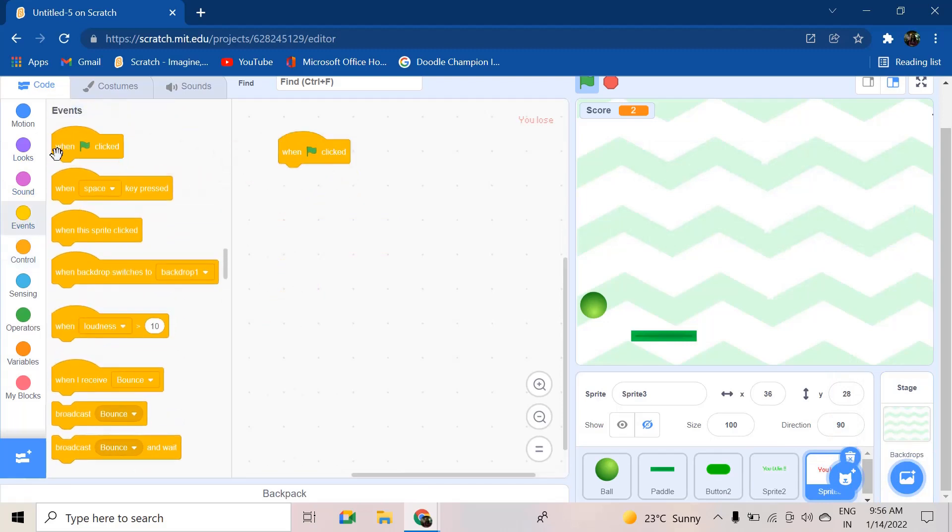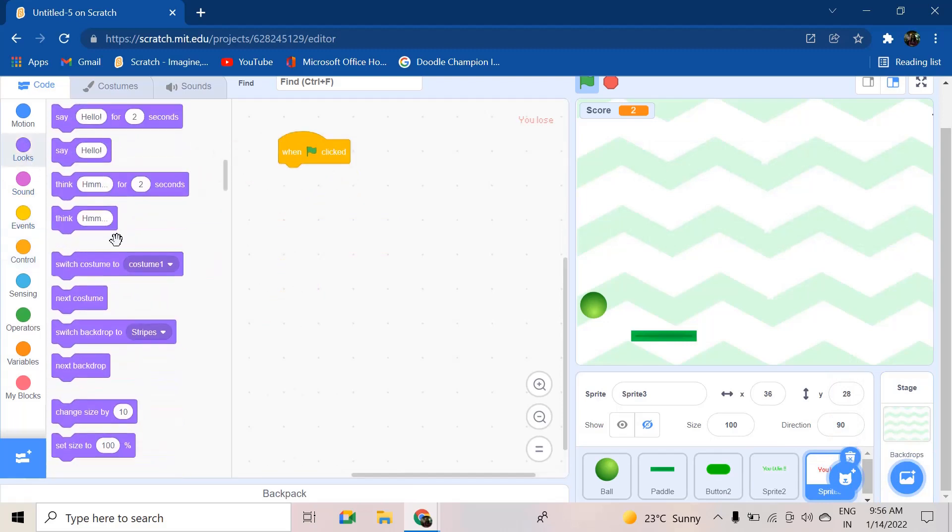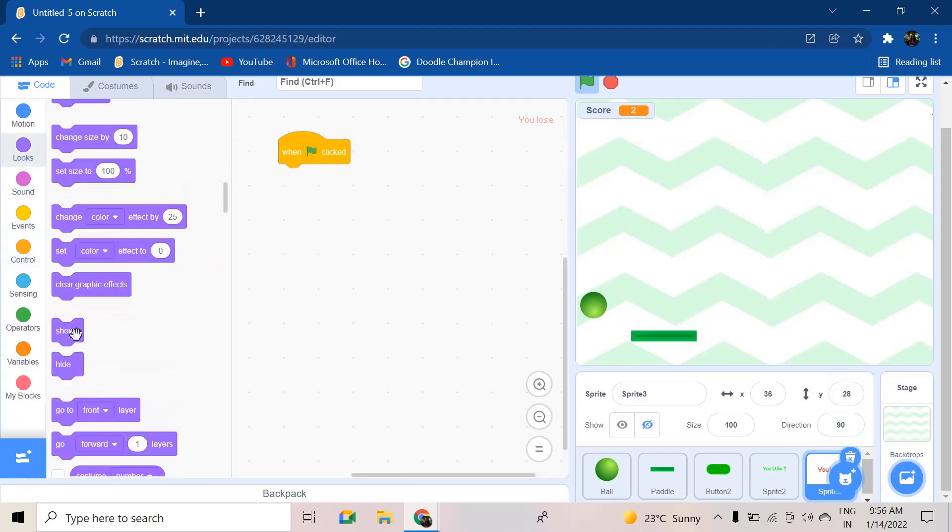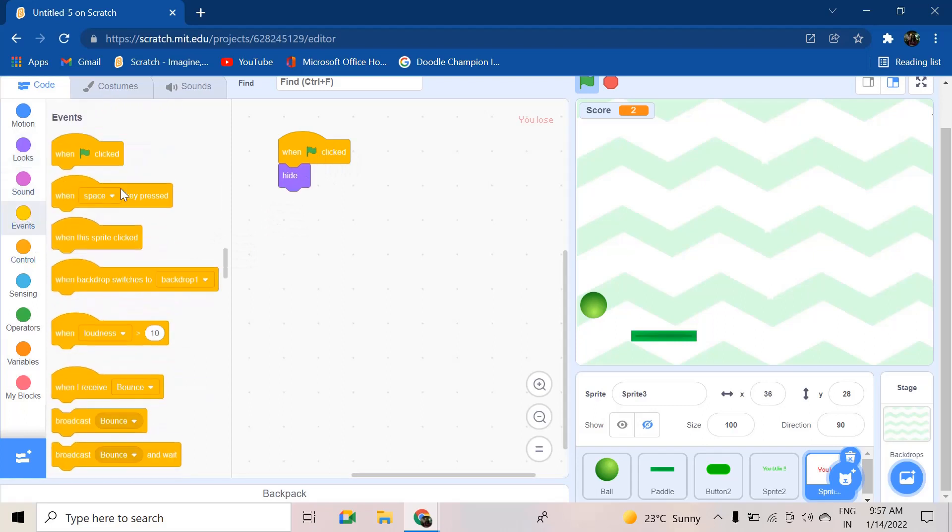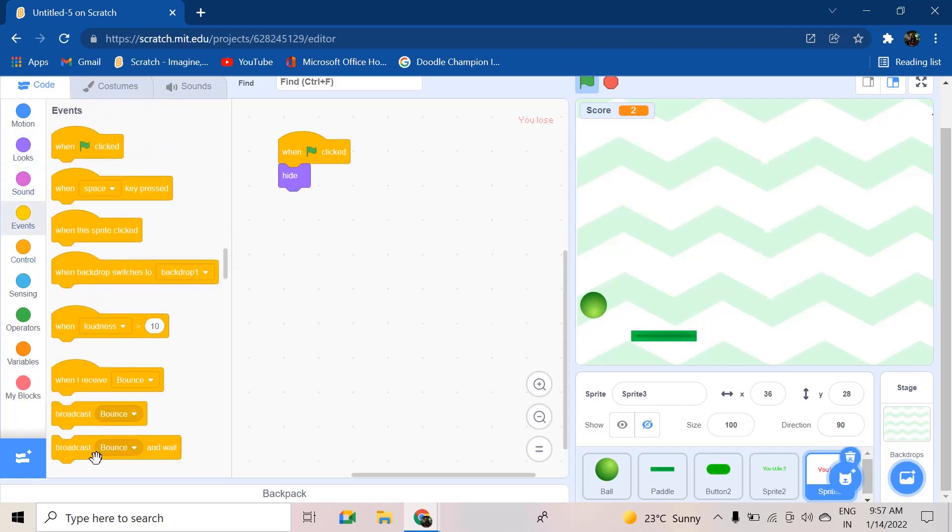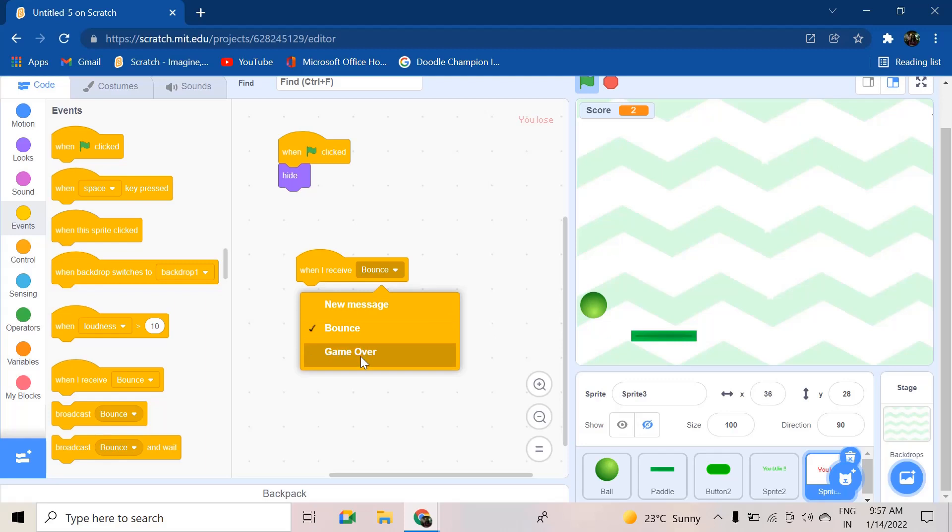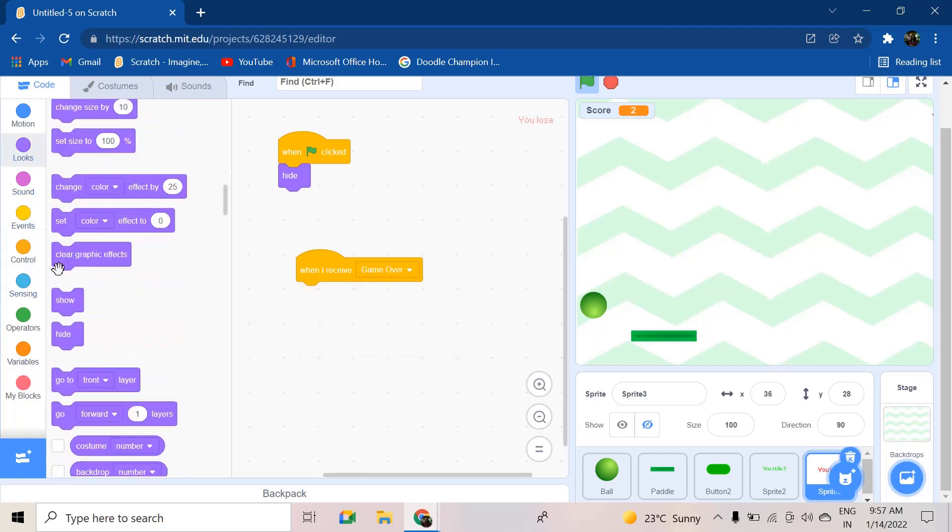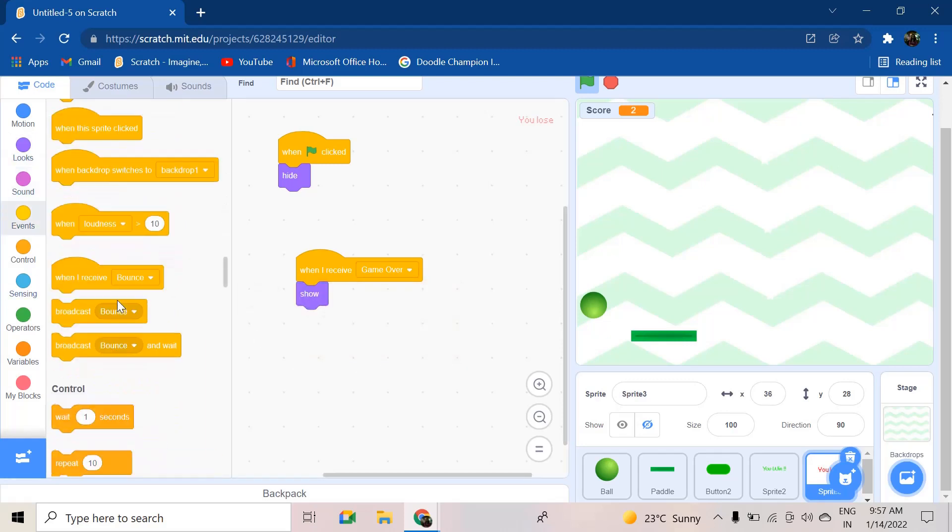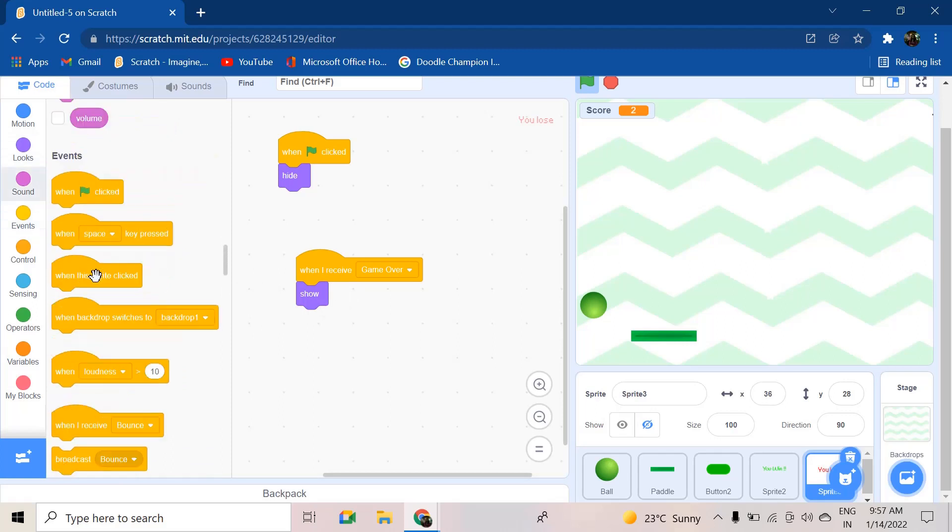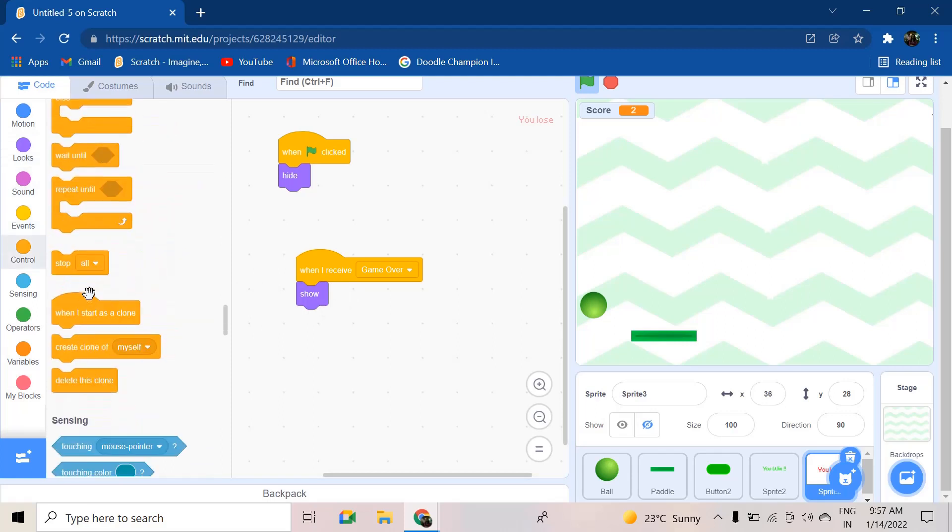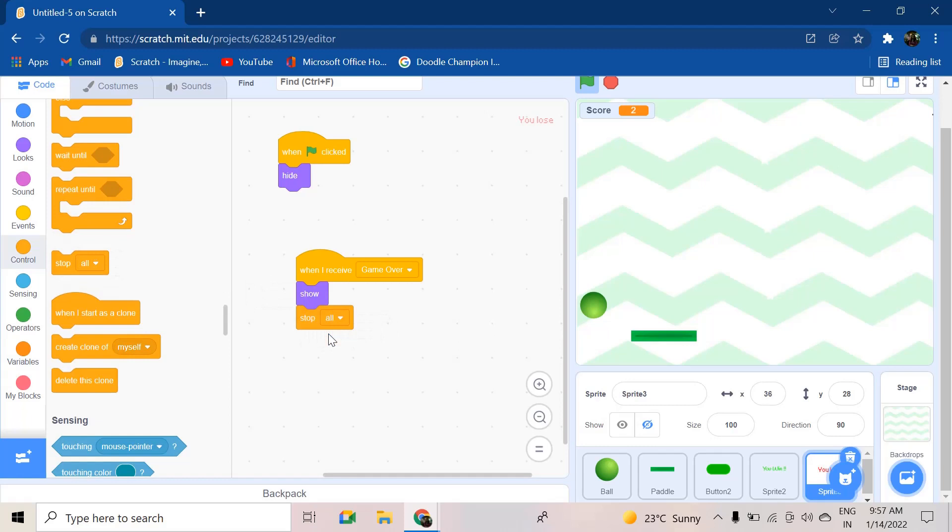Next, going on to the 'you lose' screen. When green flag clicked, we wanted to hide. When I receive 'game over', we wanted to show and stop all.